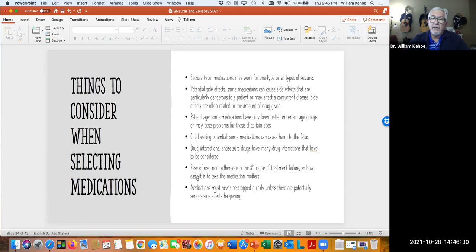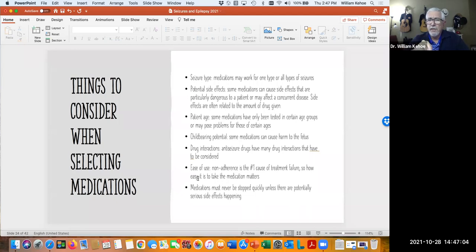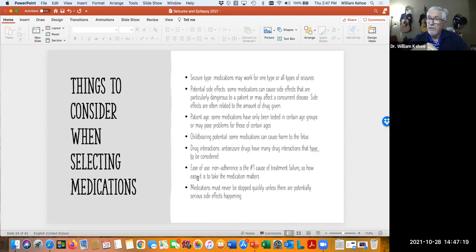Some medications have to be taken more than once a day; some can be taken once daily. If a person has adherence problems, we try to get them on longer-acting medications so they take it fewer times per day. The downside is if they take once-daily medication and they miss it, they're uncovered for a longer period. These medications should never just be stopped, because that increases the risk of having a seizure. If they're going to be stopped or changed, we generally taper off the first medication as we increase the next one — we don't stop cold turkey.